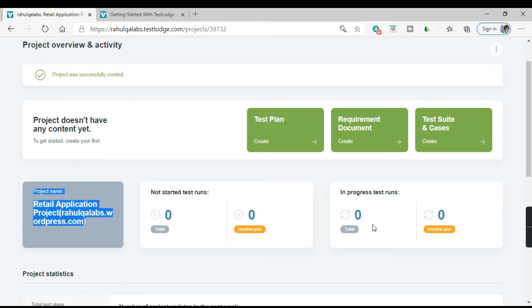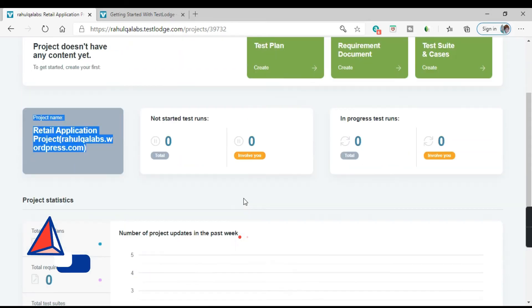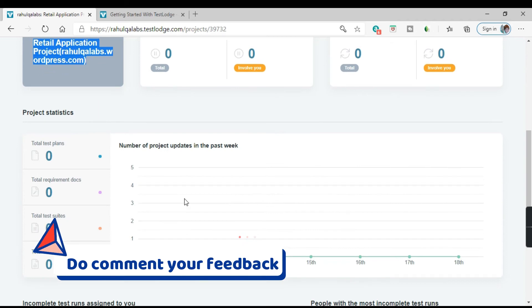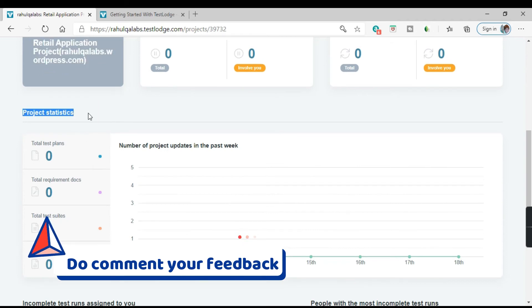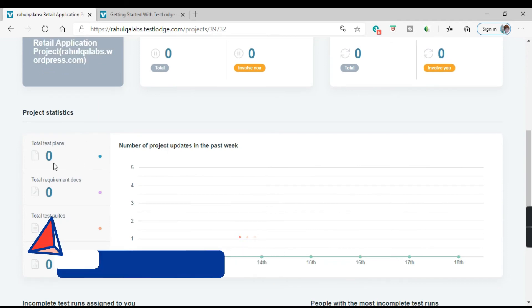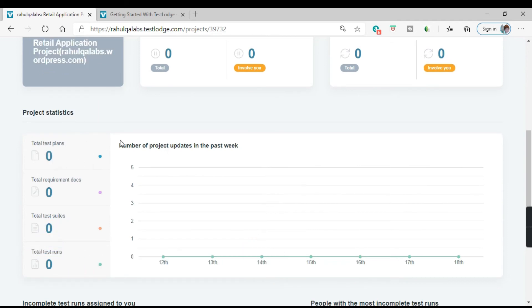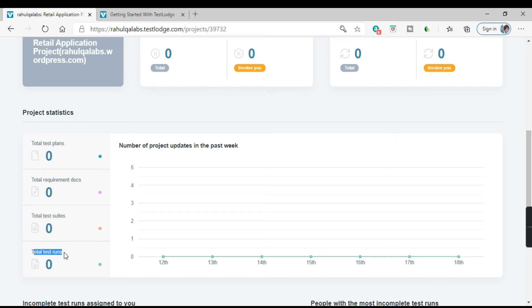In progress test runs that is also zero. This is like project statistics. So what are the total test plans associated with this project? How many requirements are there? Total requirement documents, total test suites, total test runs. And this is a graphical representation like number of projects updated in the past week.